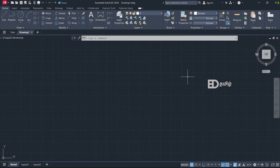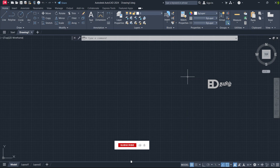Welcome back to Engineering and Defense Tamil. Today we are going to talk about AutoCAD 2024 full course, Day 2 class. The Day 1 class link is in the description. If you haven't subscribed to the channel, subscribe and click on the notification bell.